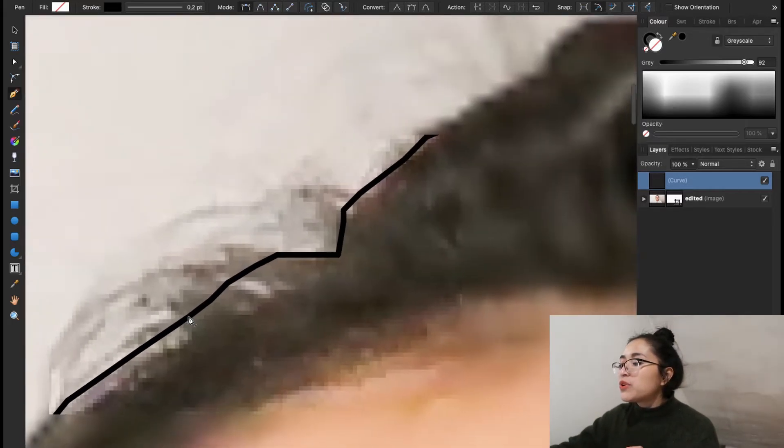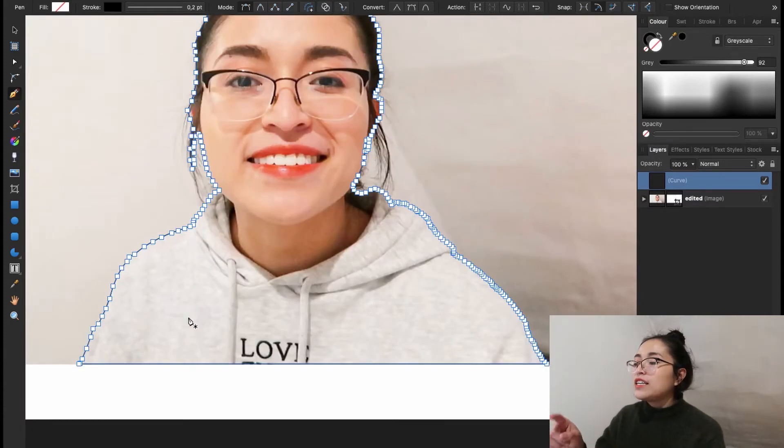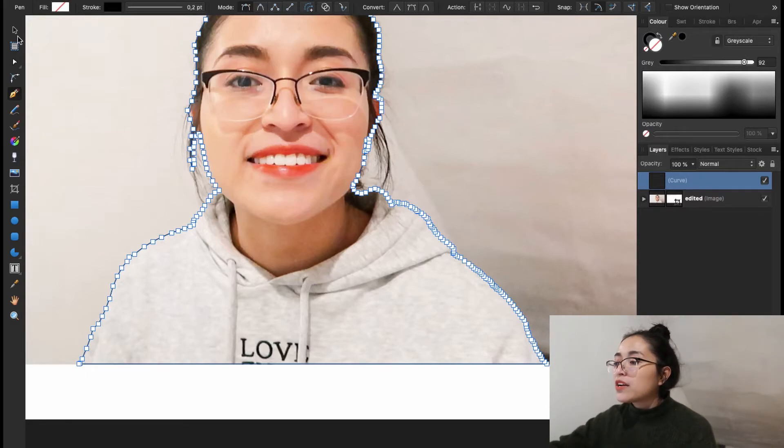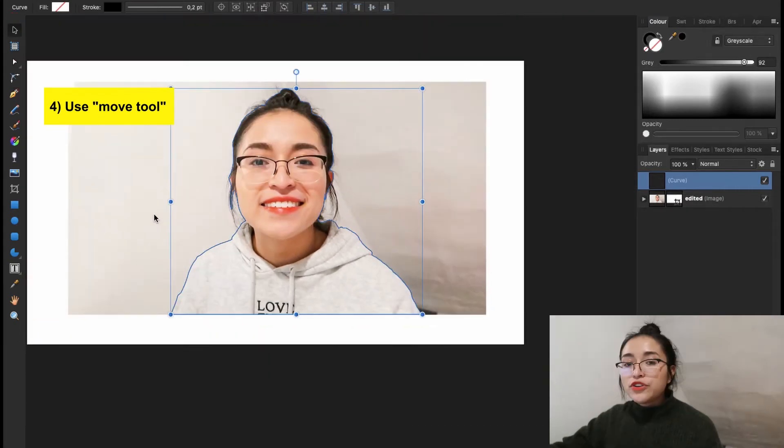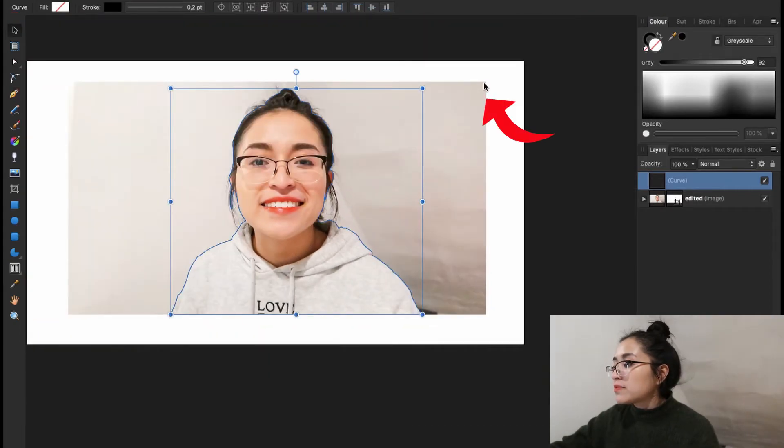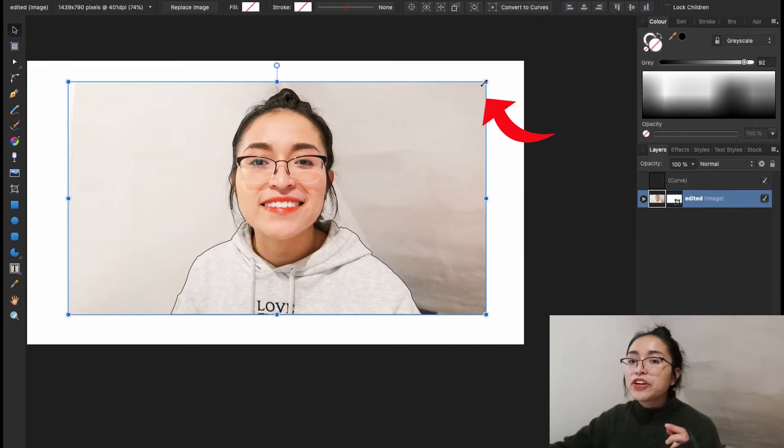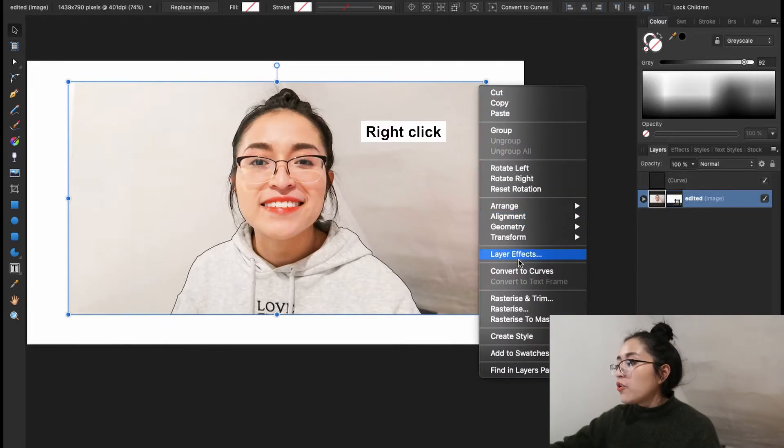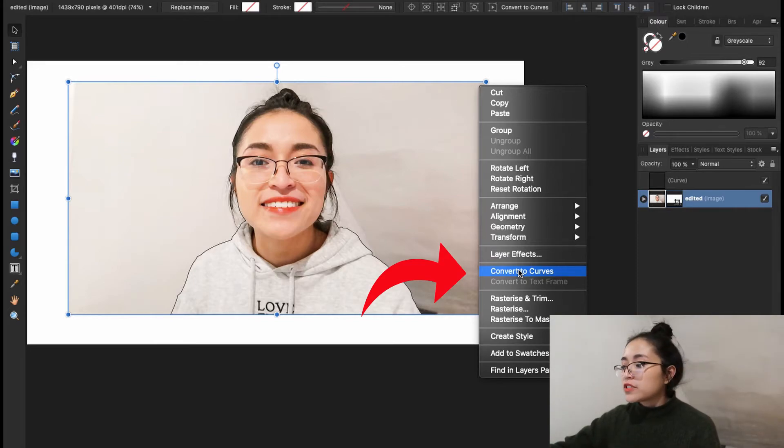Now let's move into our next step. You can see that you have the outline of the object that you want to keep. And in order to erase the background, we're going to use the move tool. You're going to select your image, not the outline, but your image. Do a right click. You're going to convert your image to curves.